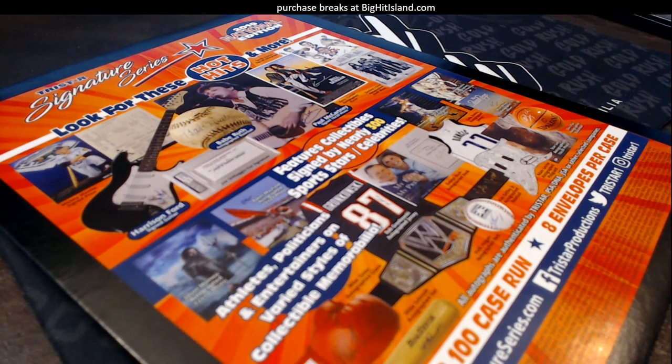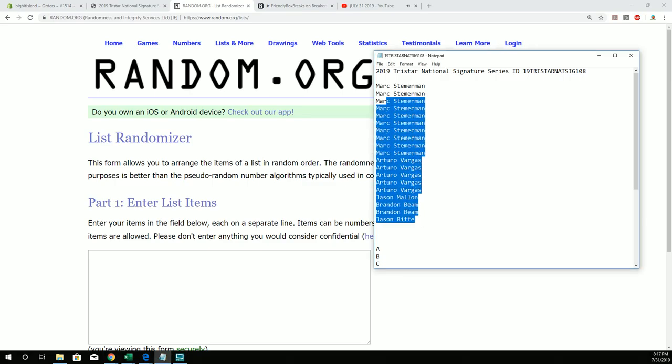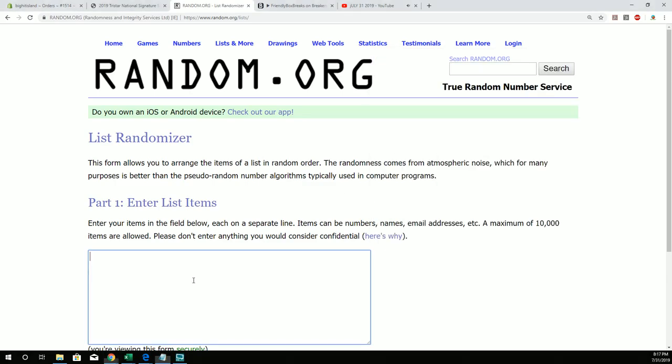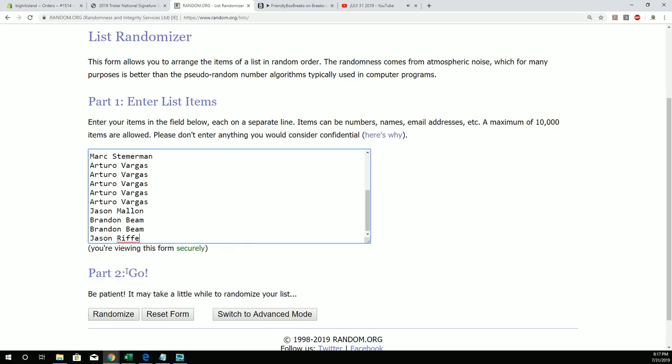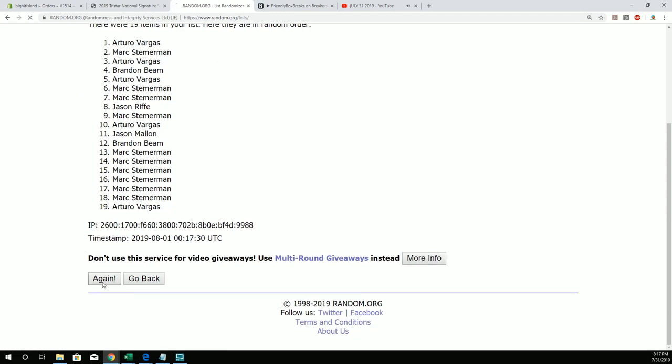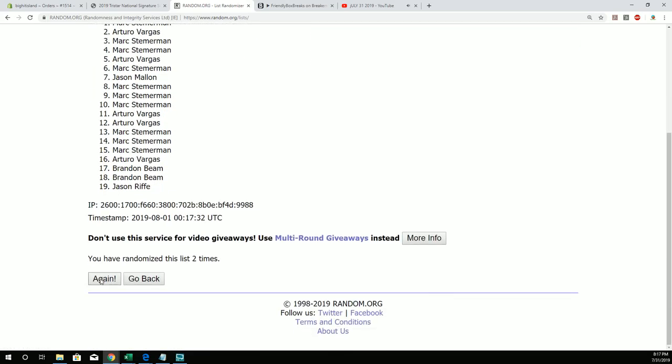All right, so there we go. Now we got it straight. Jason R, you're at the bottom. Mark, you're at the top. Seven times through the randomizer.